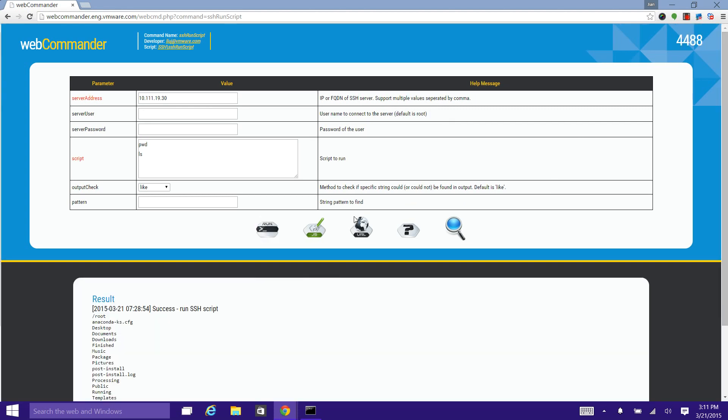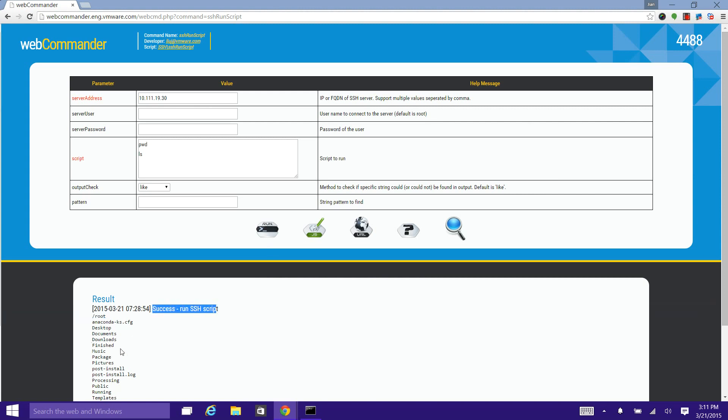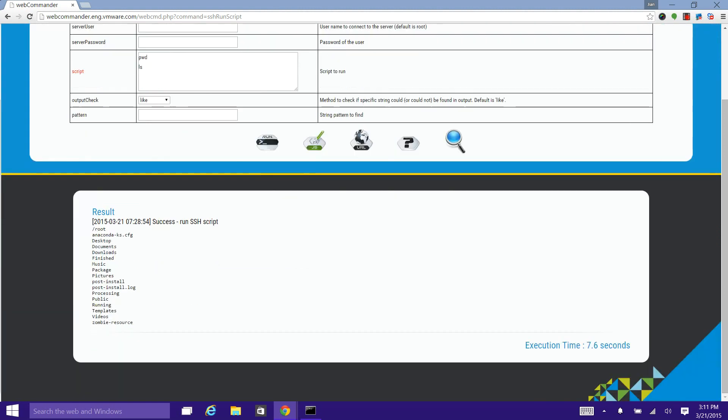Here we get the result and output of the command execution. We also get the execution time here.